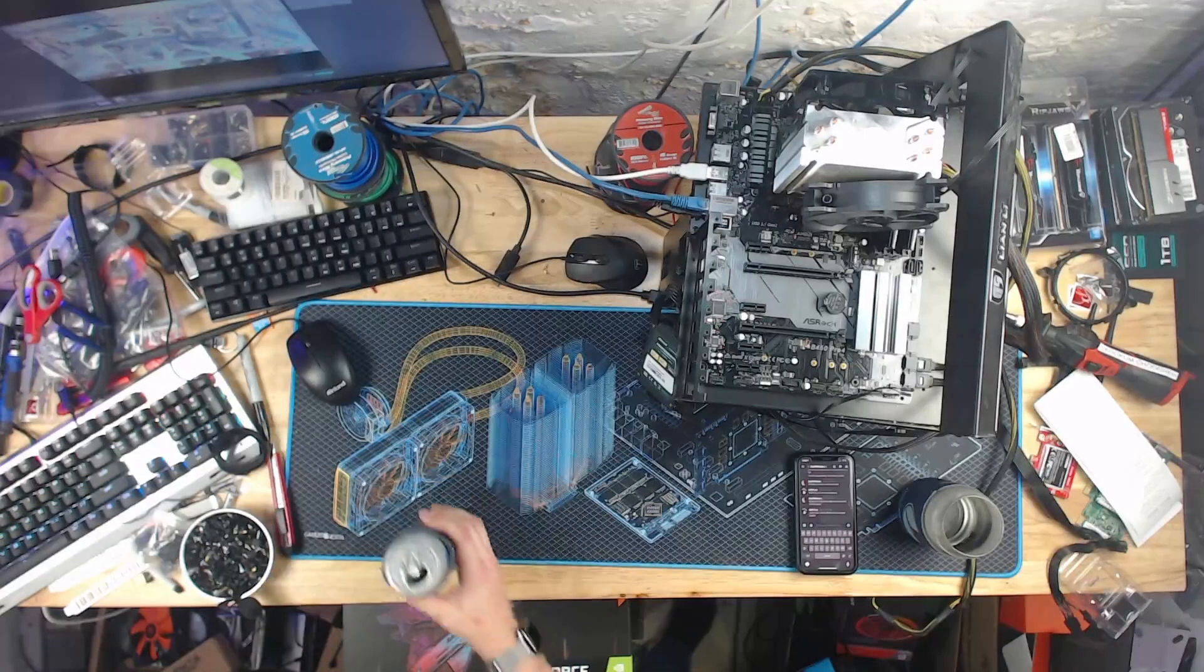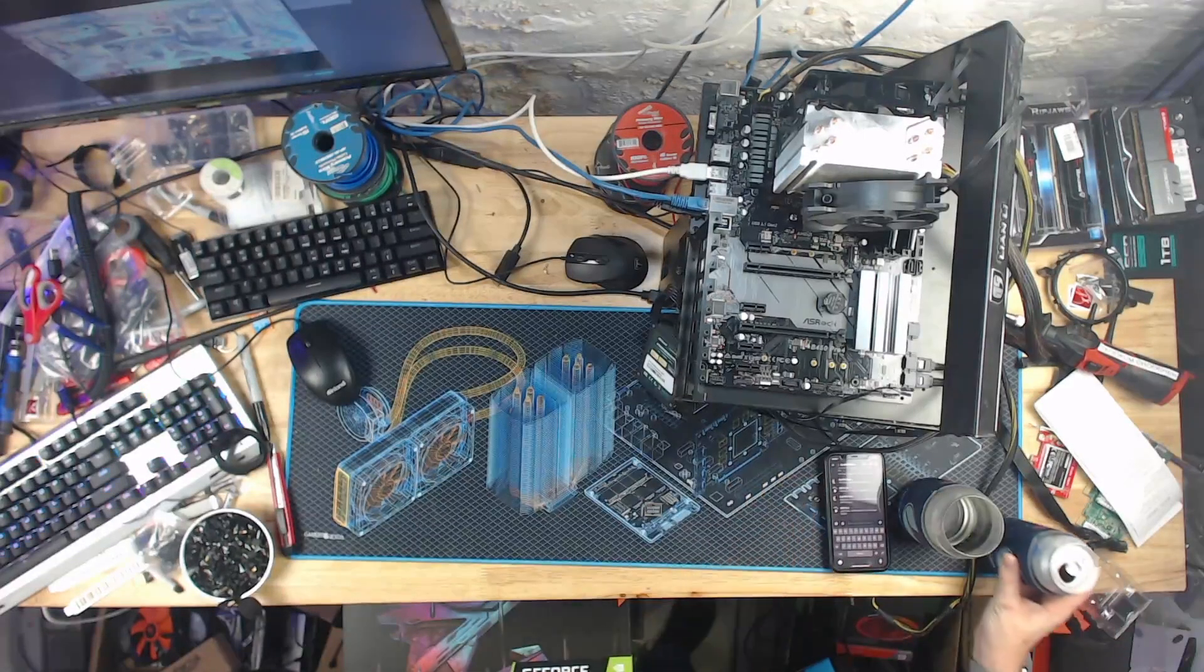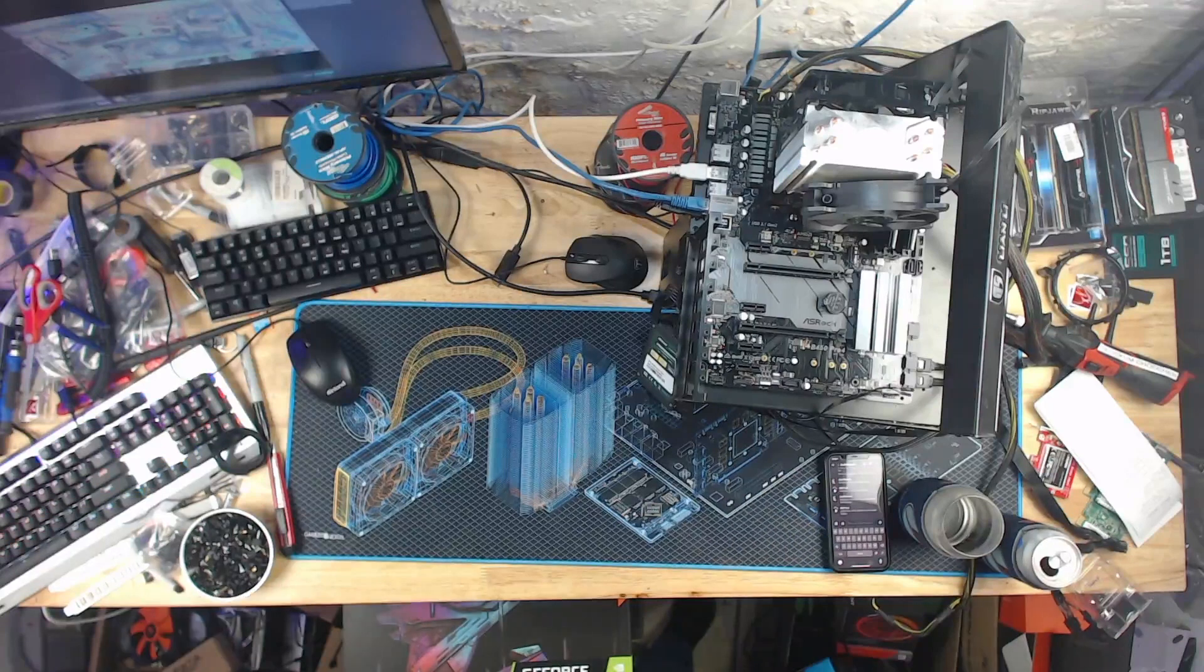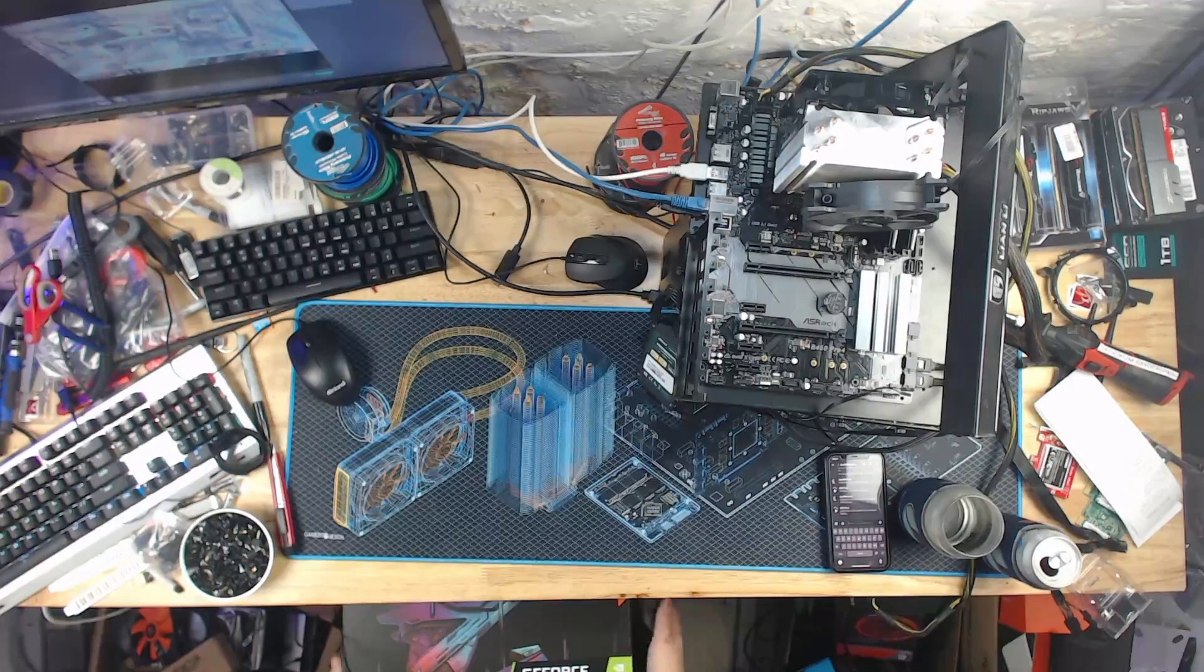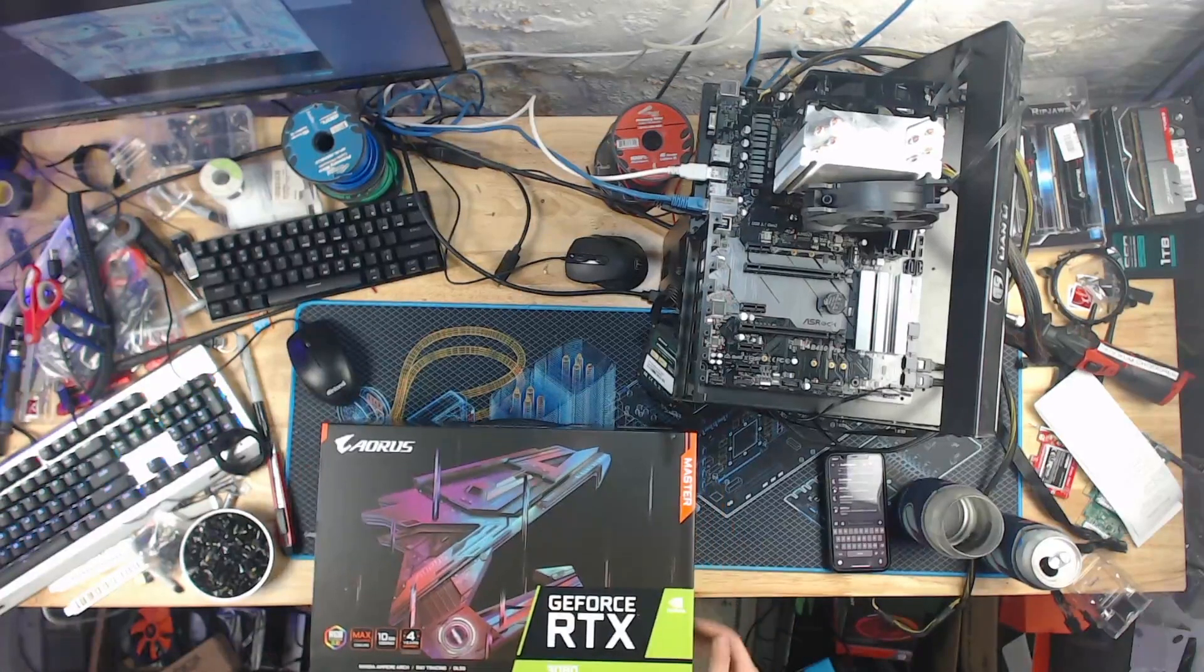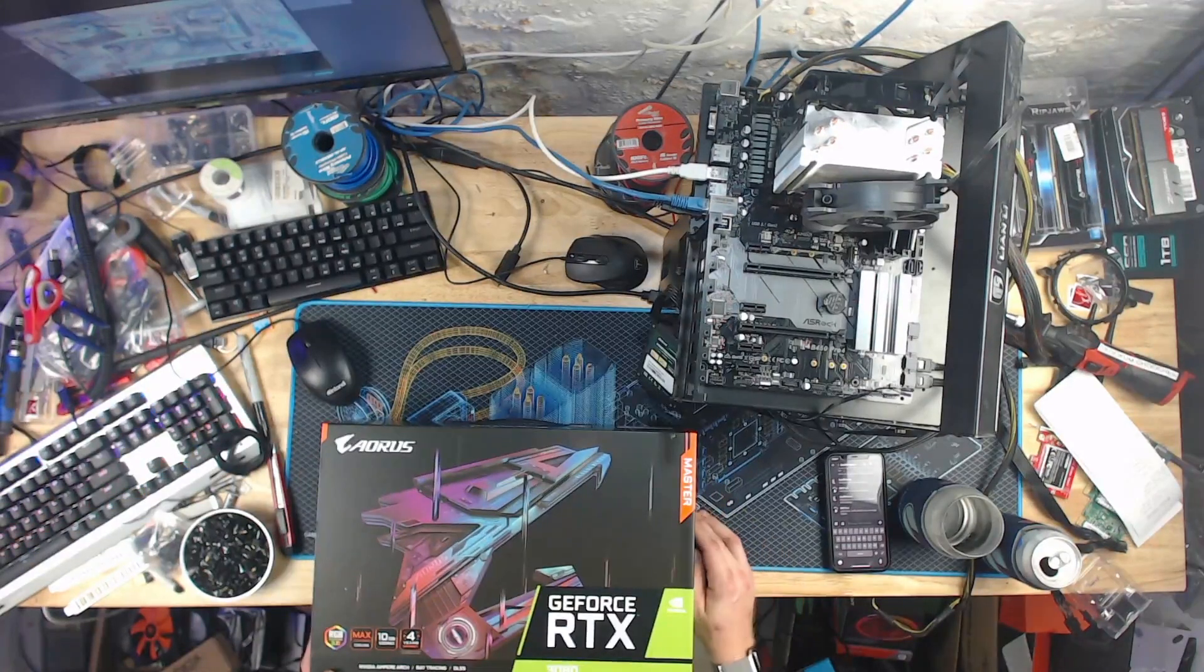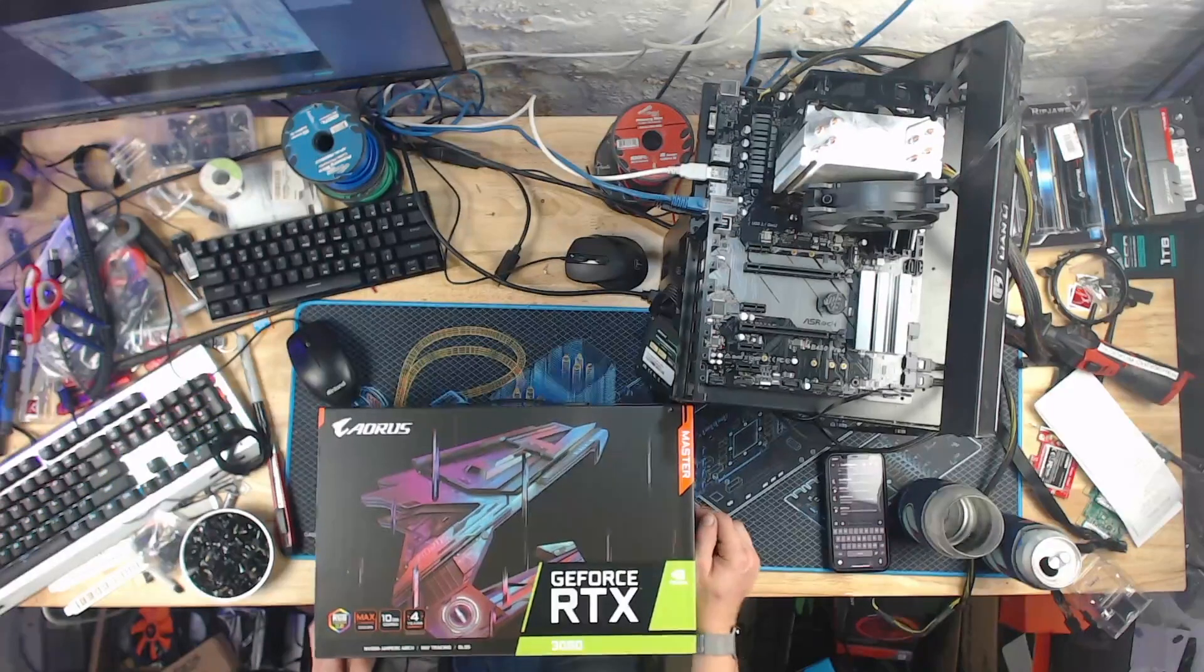Okay, sorry for the texting. So, I showed you guys the 3070, but today I've got a Gigabyte Aorus RTX 3080 Master.